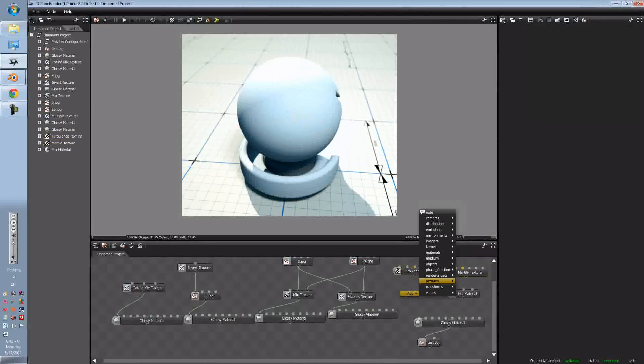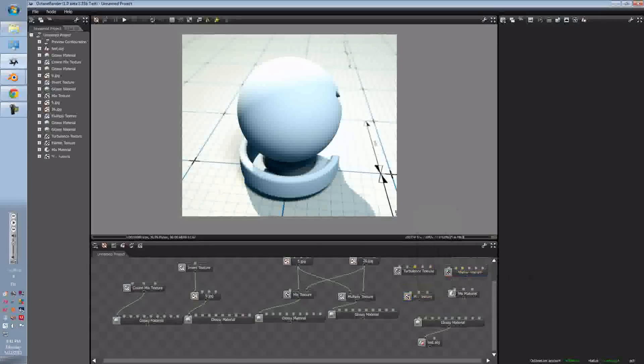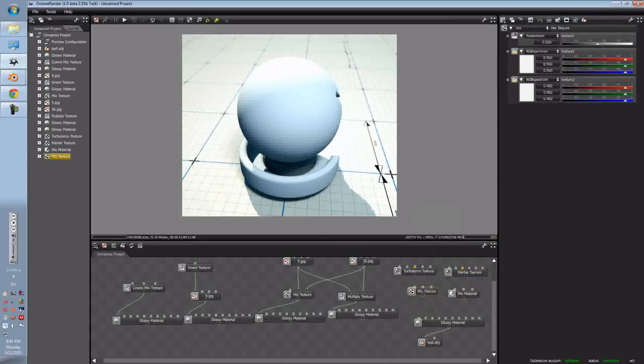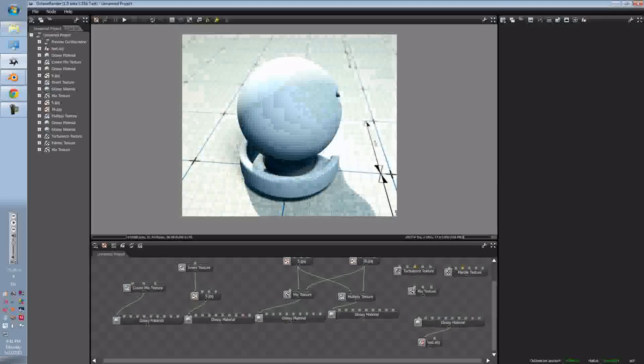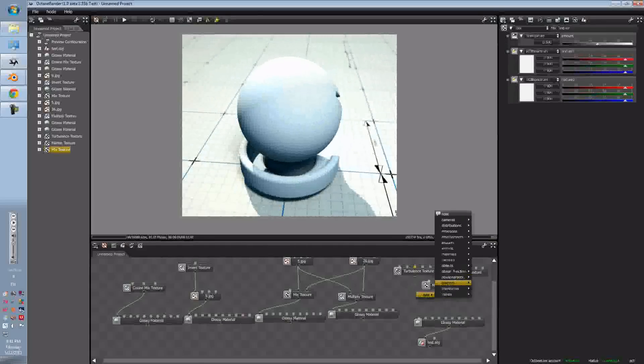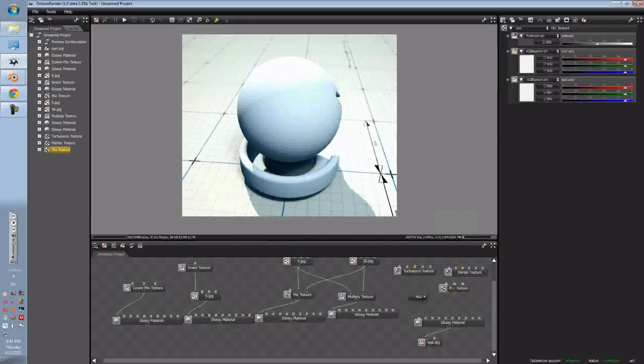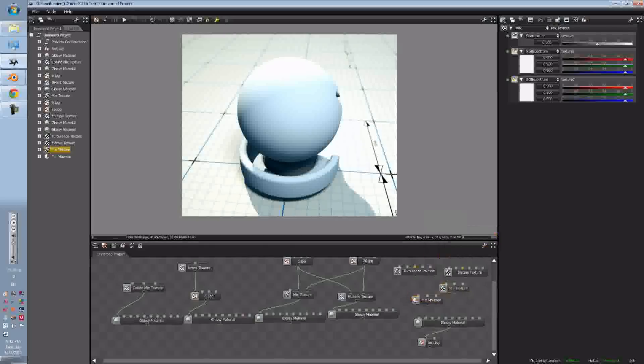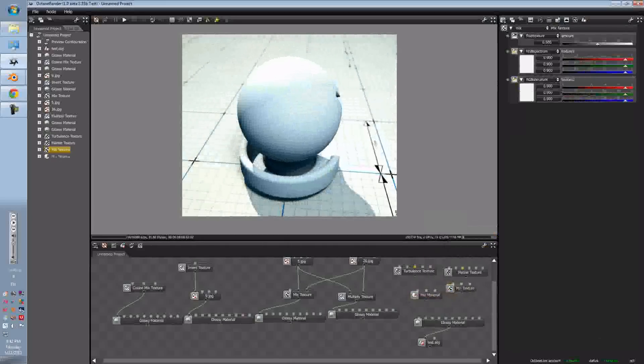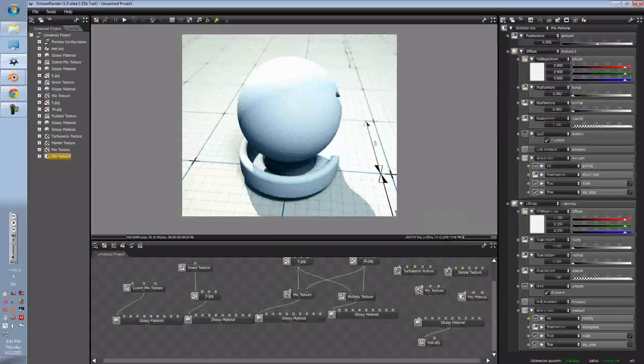And then we'll go, first we'll go to a Mix Material, and then we'll get our Mix Material. Okay, connect these two up, and connect that to the Diffuse.